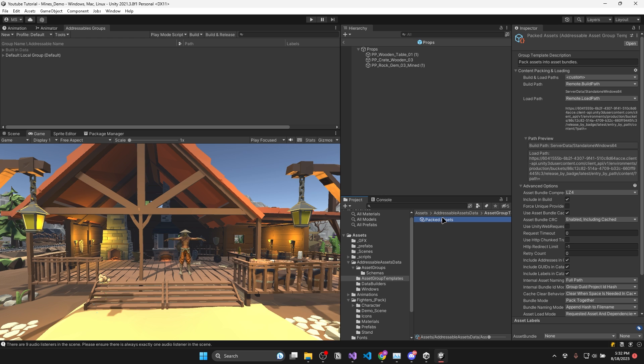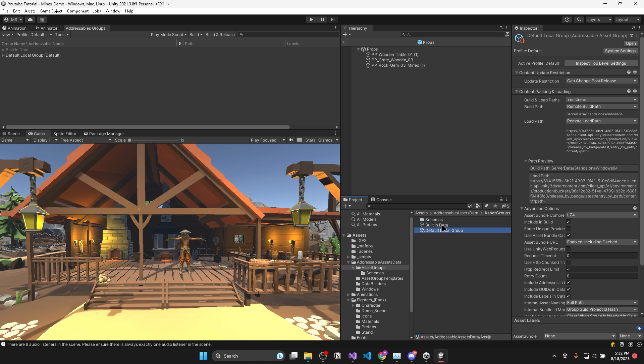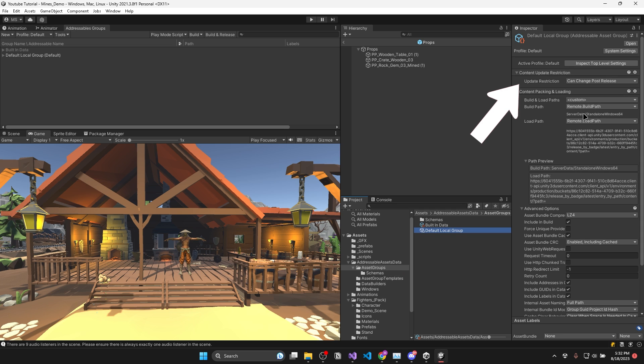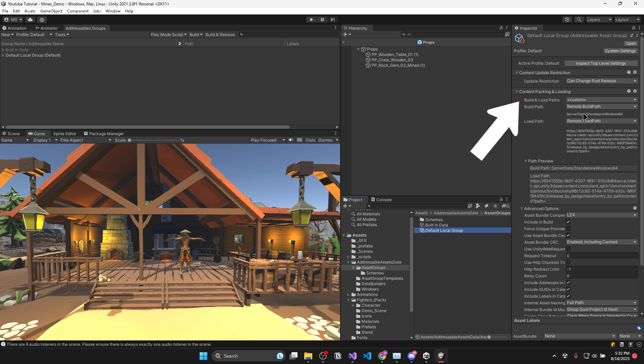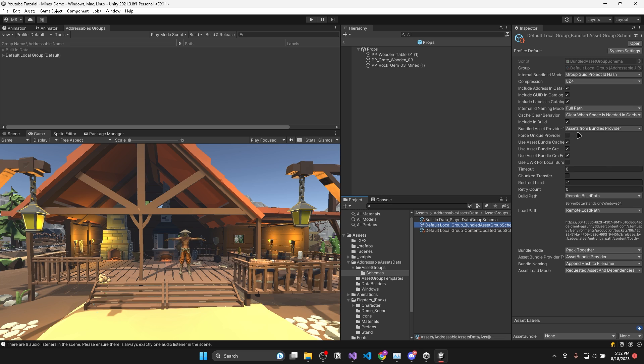Then you'll want to go into the asset groups folder and click on default local group. And here you'll want to make sure update restriction is set to can change post release. And your build paths are set to the same as before. Then in the schemas folder, make sure that the middle settings have the same build and load paths as well.